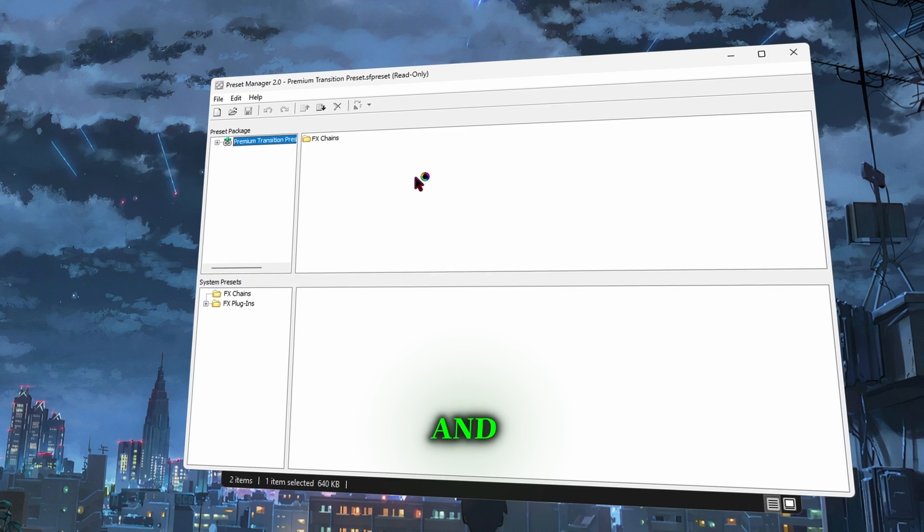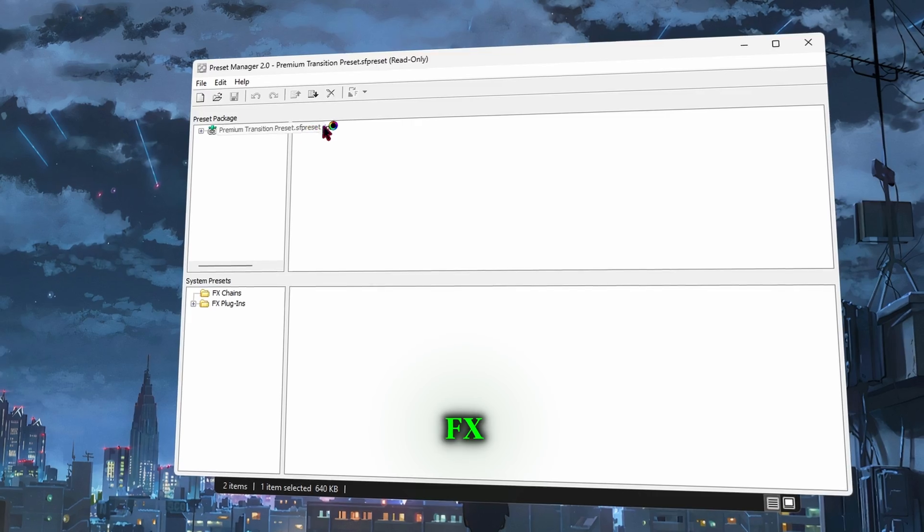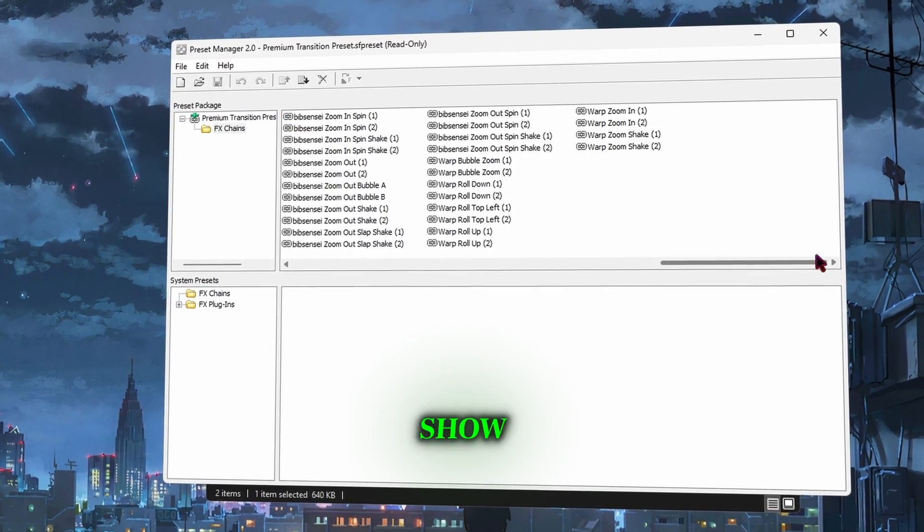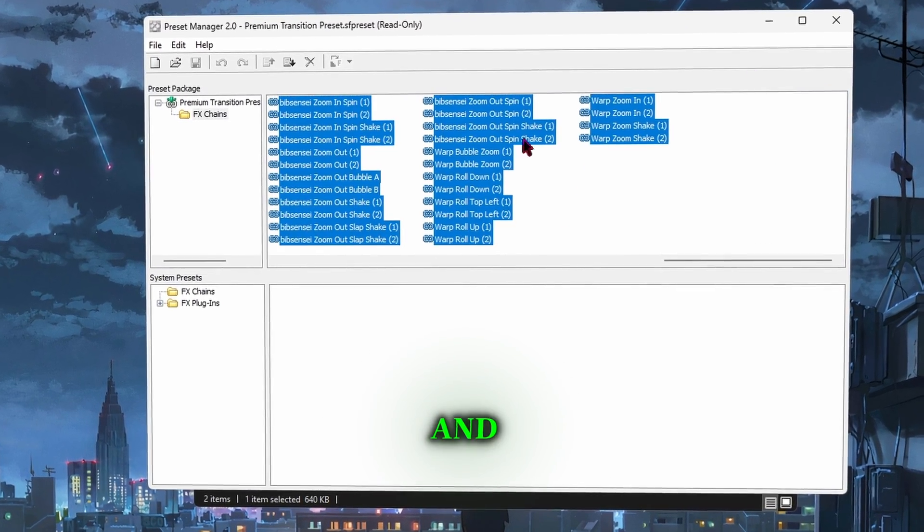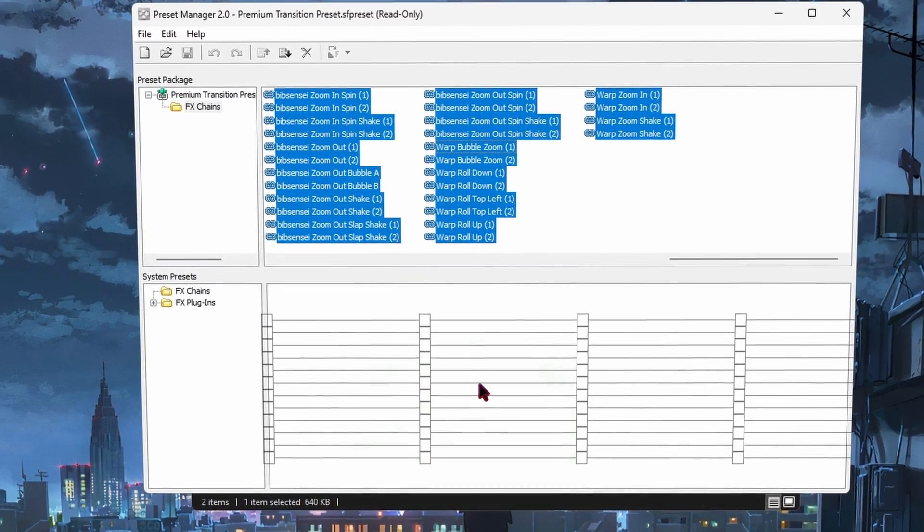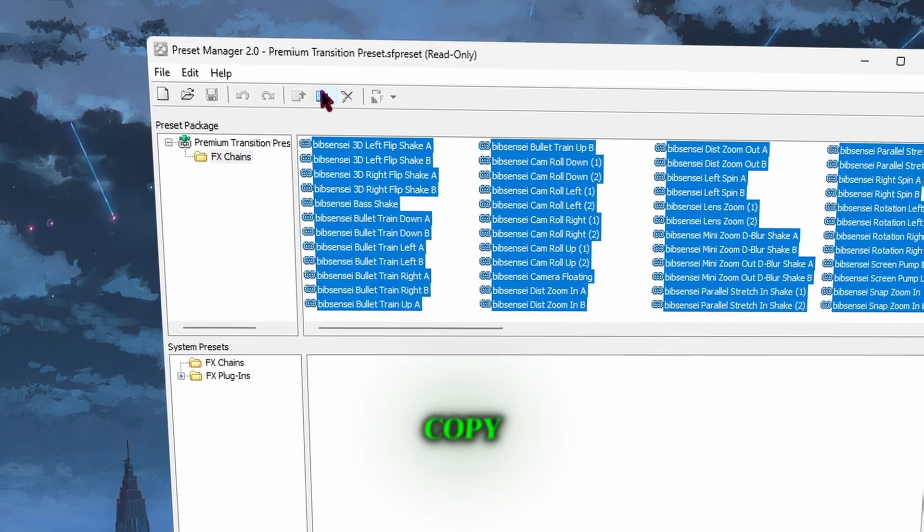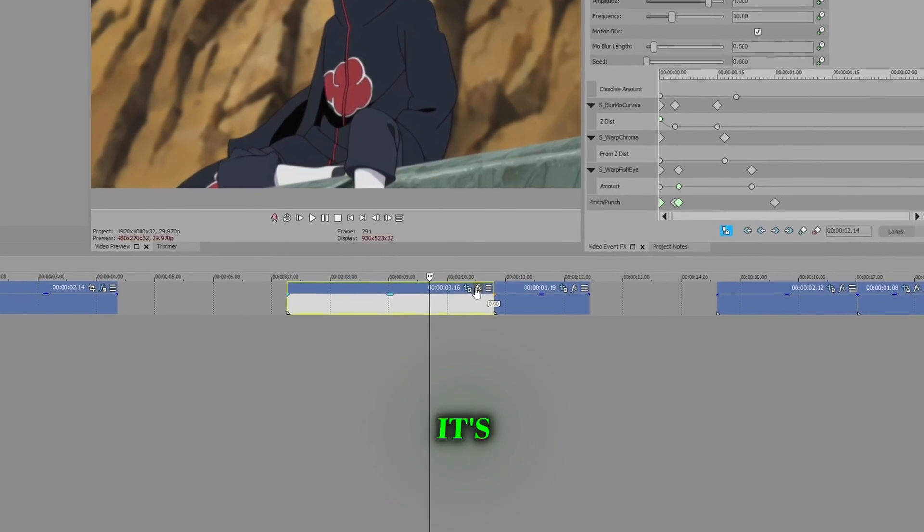Double click on the Preset Pack and this window will pop up. Click FX Change and all the Preset Pack will show up here. Select all of them and drag them down, or you can go to Copy to System. That's how simple that is.